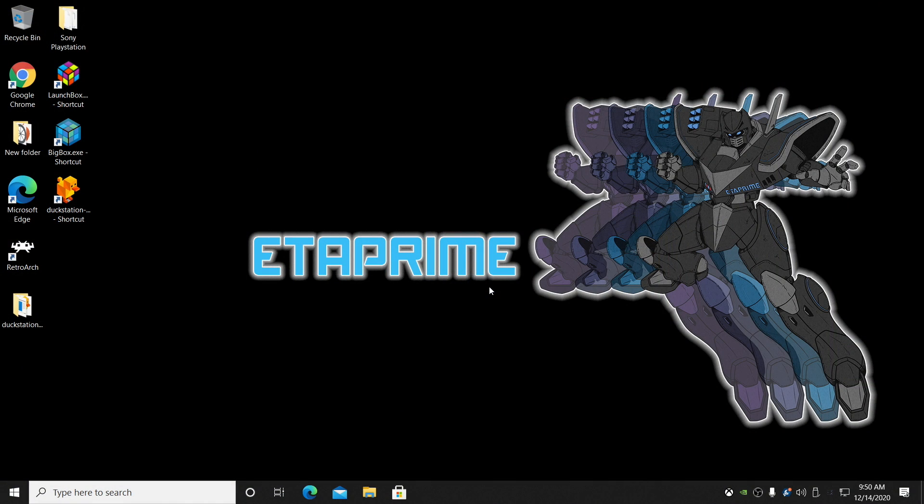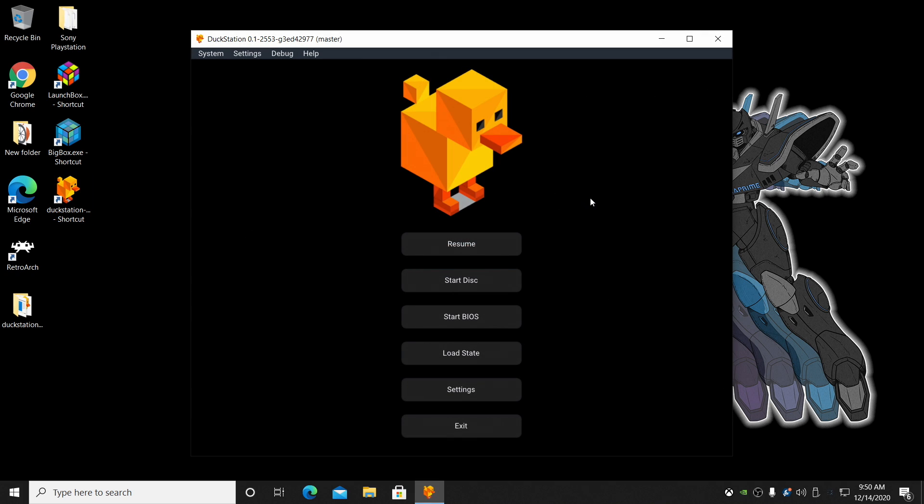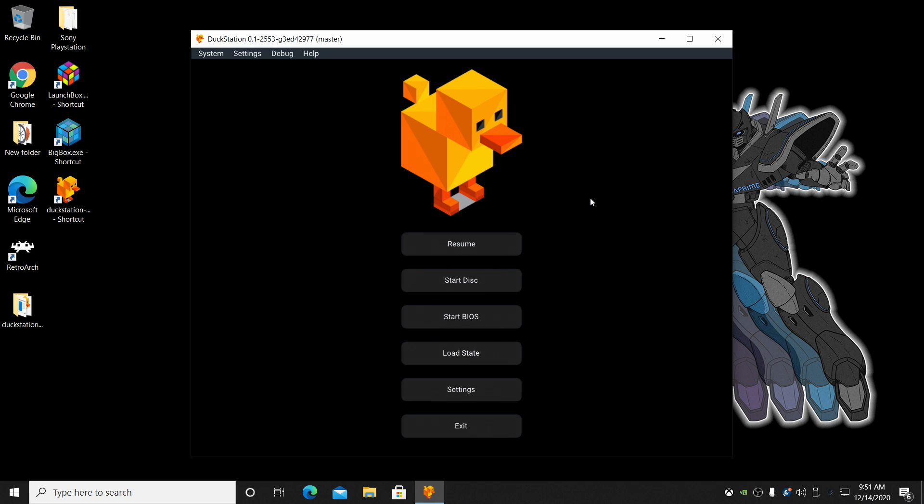Hey, what's going on guys? It's ETA Prime back here again. Today I'm going to show you how to set up this awesome new PlayStation 1 emulator known as DuckStation.